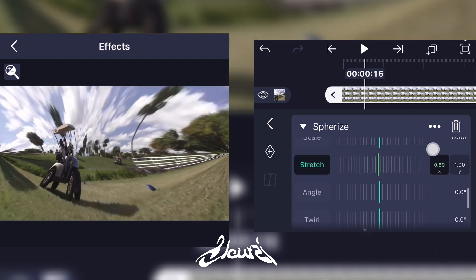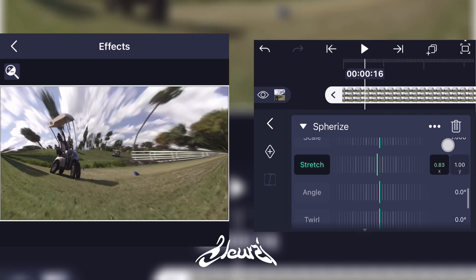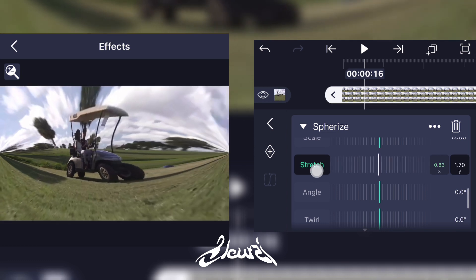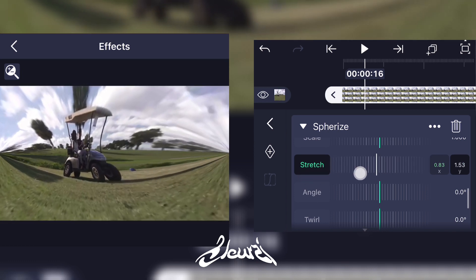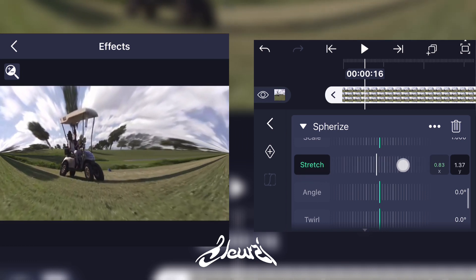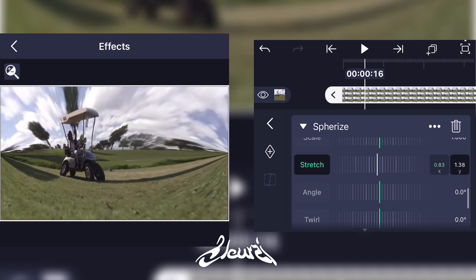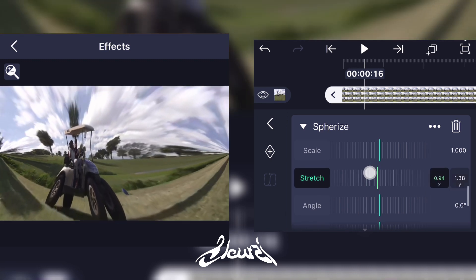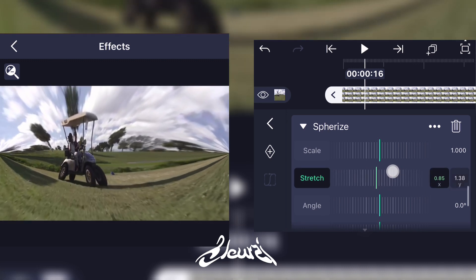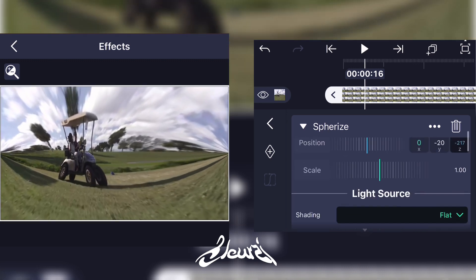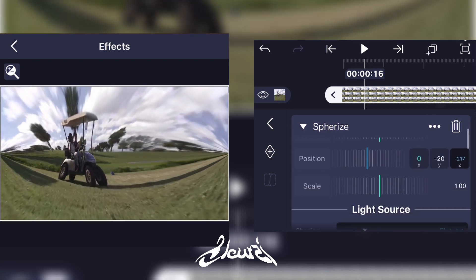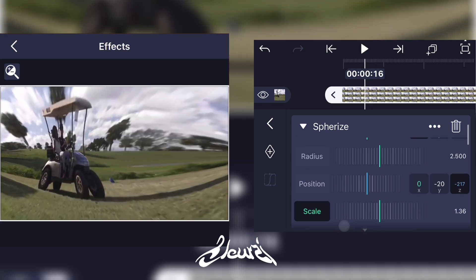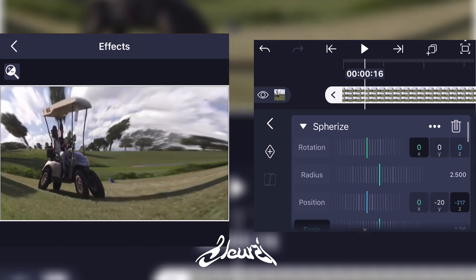Adjust the stretch to your liking, like so. You can scale it up a little bit if you want.